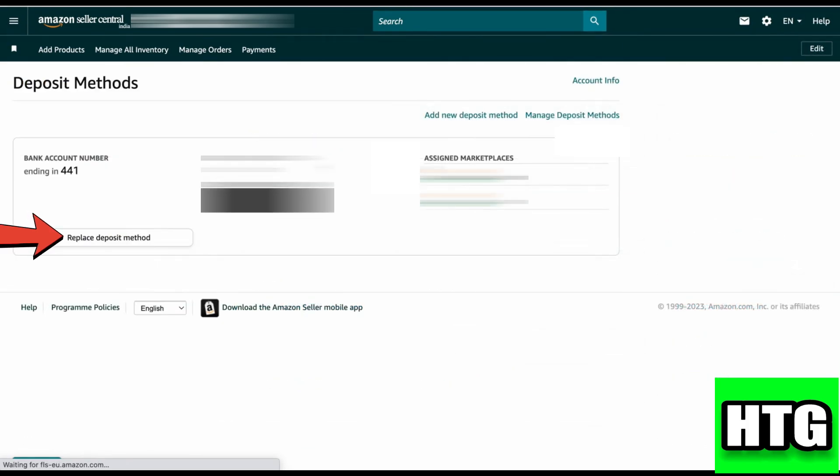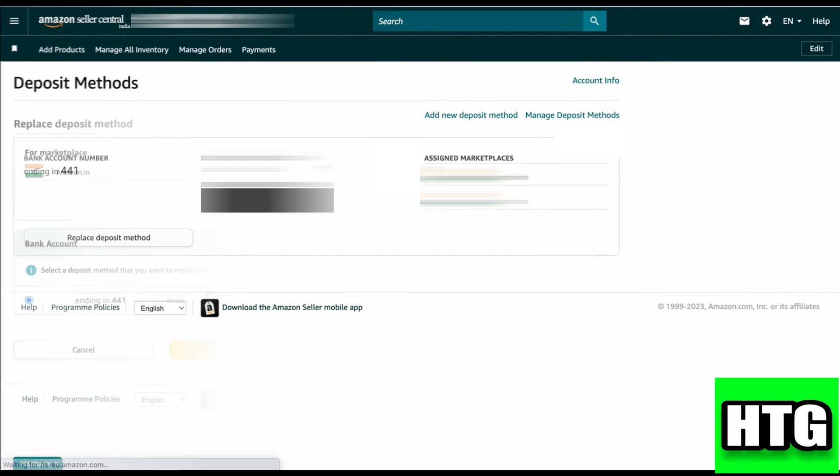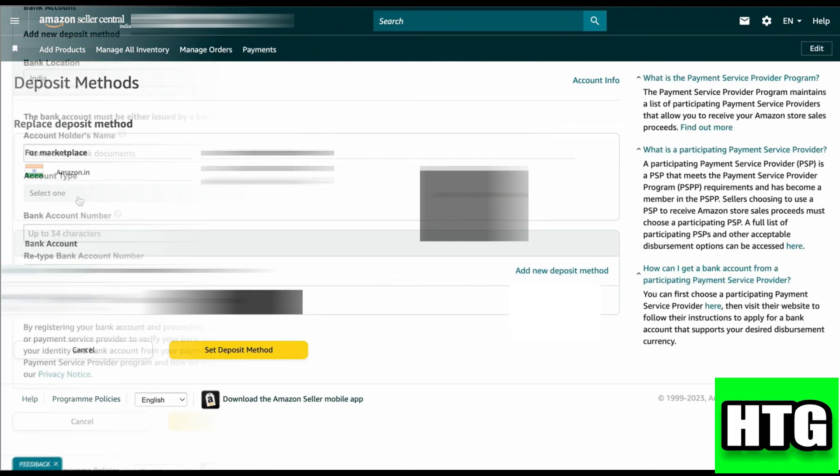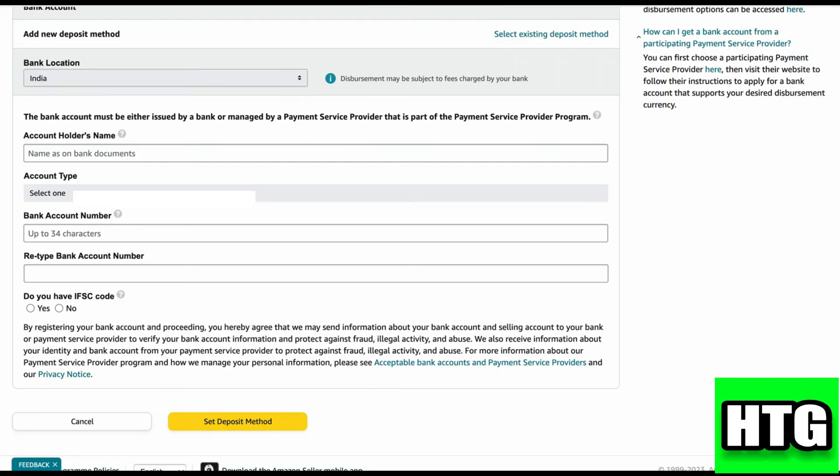After that, you have to click on Add a New Deposit Method. Here you have to just fill in the credentials of your new bank account.